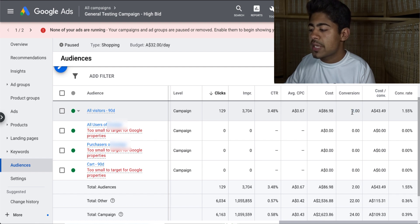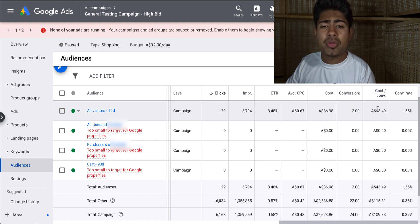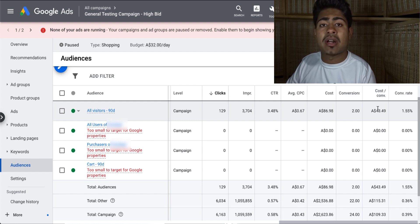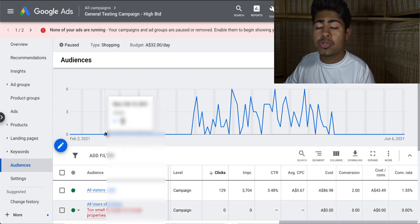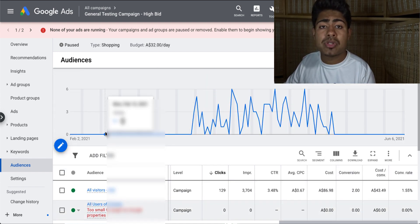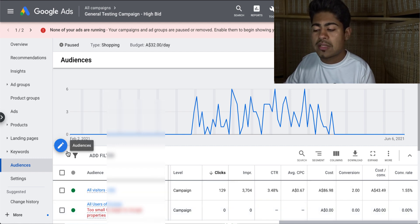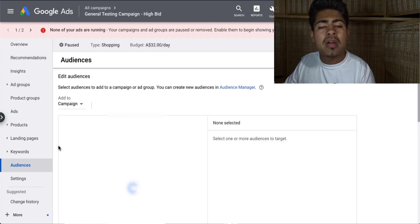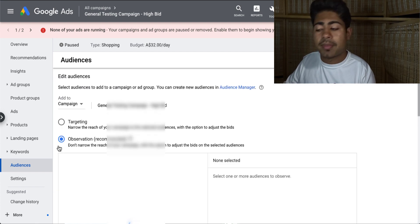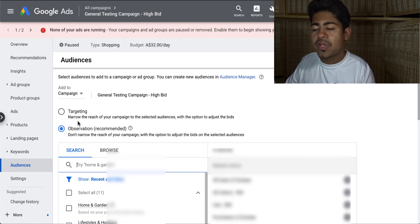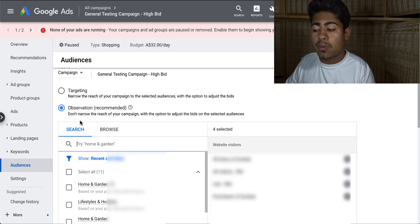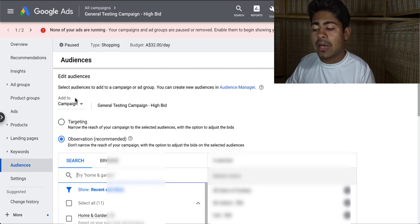This audience right here got me two sales for a cost per conversion of 43 Australian dollars — this account is run in Australia. What I want to show you is how to use these audiences and implement them right here. So what you want to do is go ahead and click this pen button right here — for you it may be a plus button, but go ahead and click on that. Once you click on that, this is the page that you will come to. You have two options here: you can either choose targeting or observation.